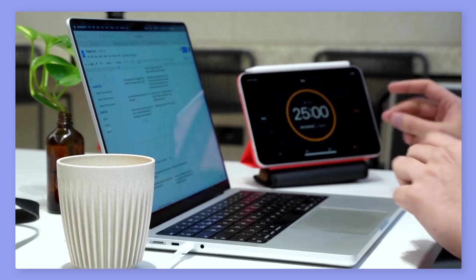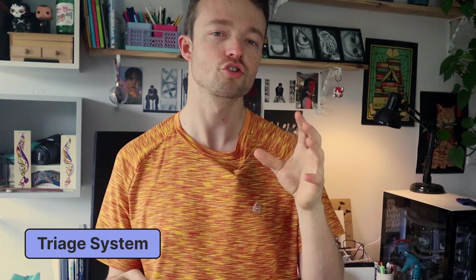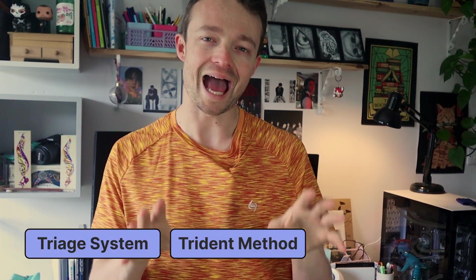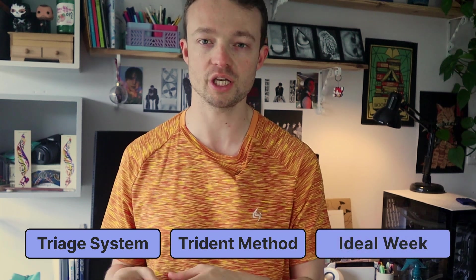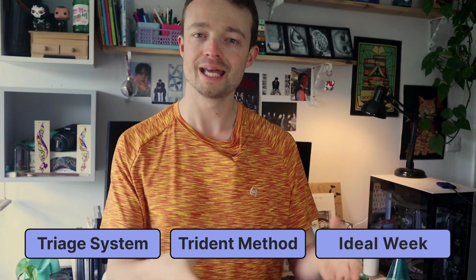As a fan and friend of Ali Abdaal, I'm always keeping an eye on how he manages his time. In this video, I want to share how I use his triage system, Trident method, and ideal ordinary week strategy with Notion to keep myself on track whilst working in Morgan.